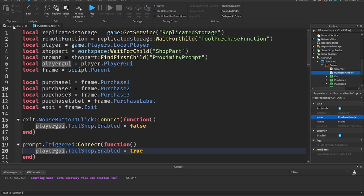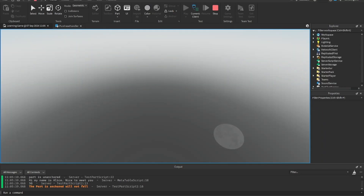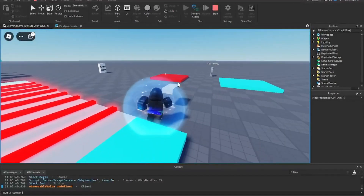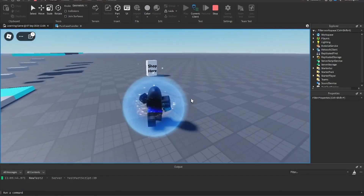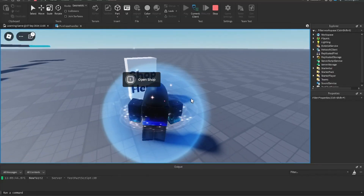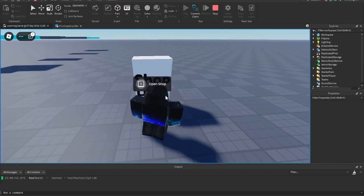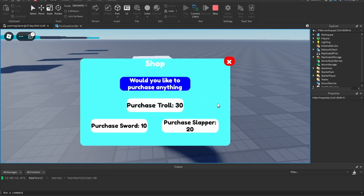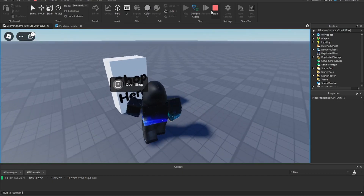Let's test it out. You can see it says 'open shop' because I set that in the proximity prompt settings. When we walk up and trigger it, the shop opens. Hitting X closes it. It opens and closes correctly.